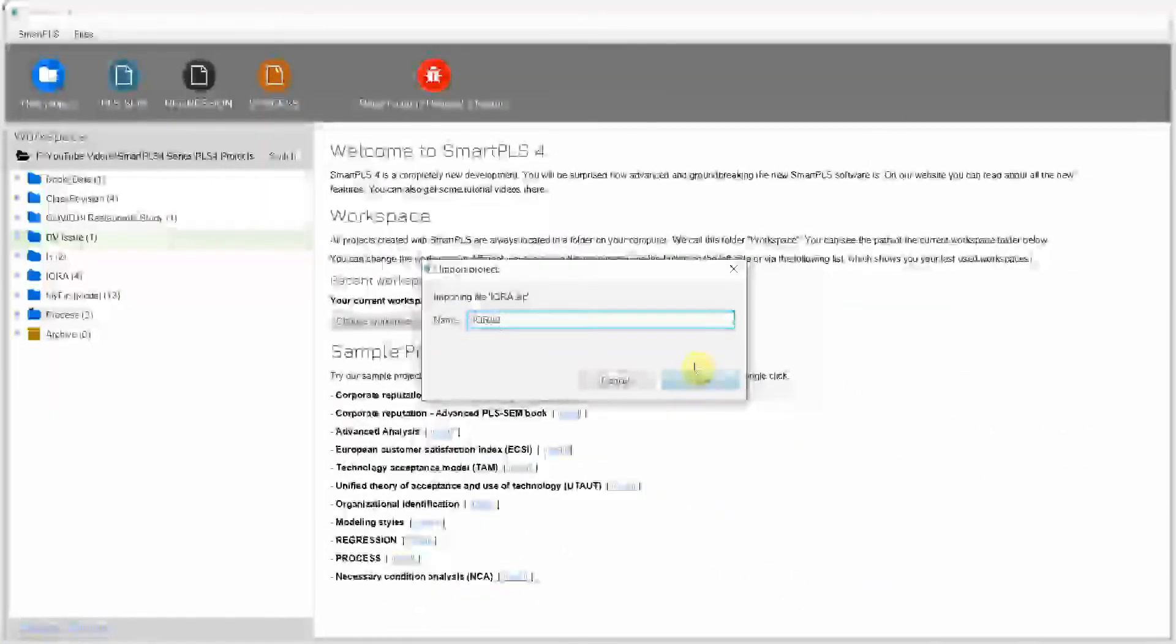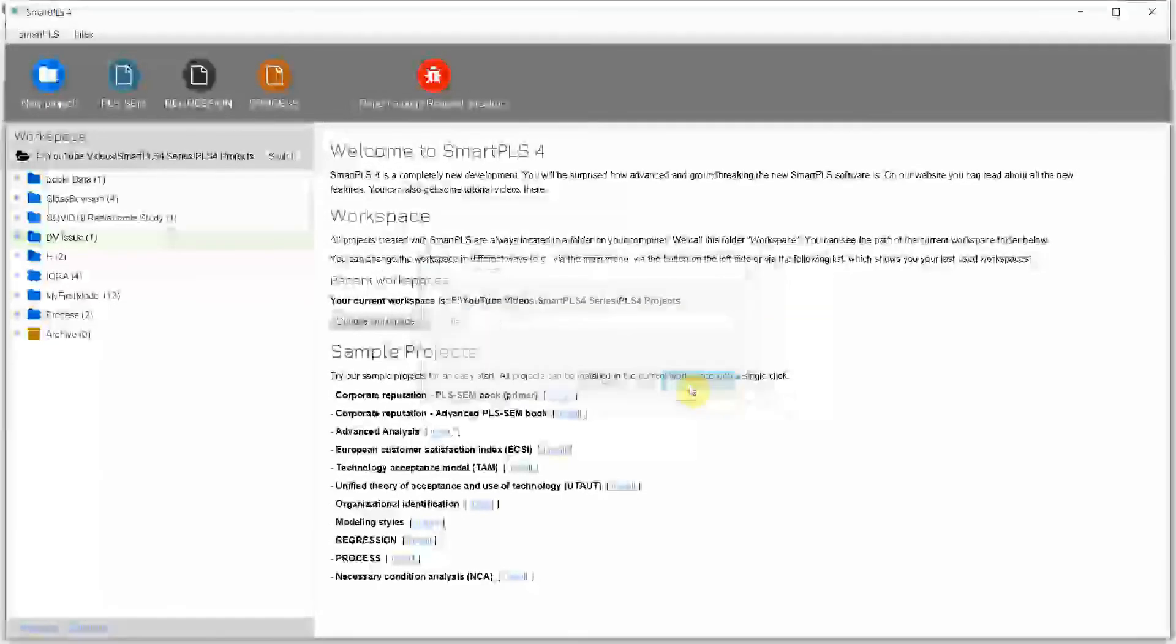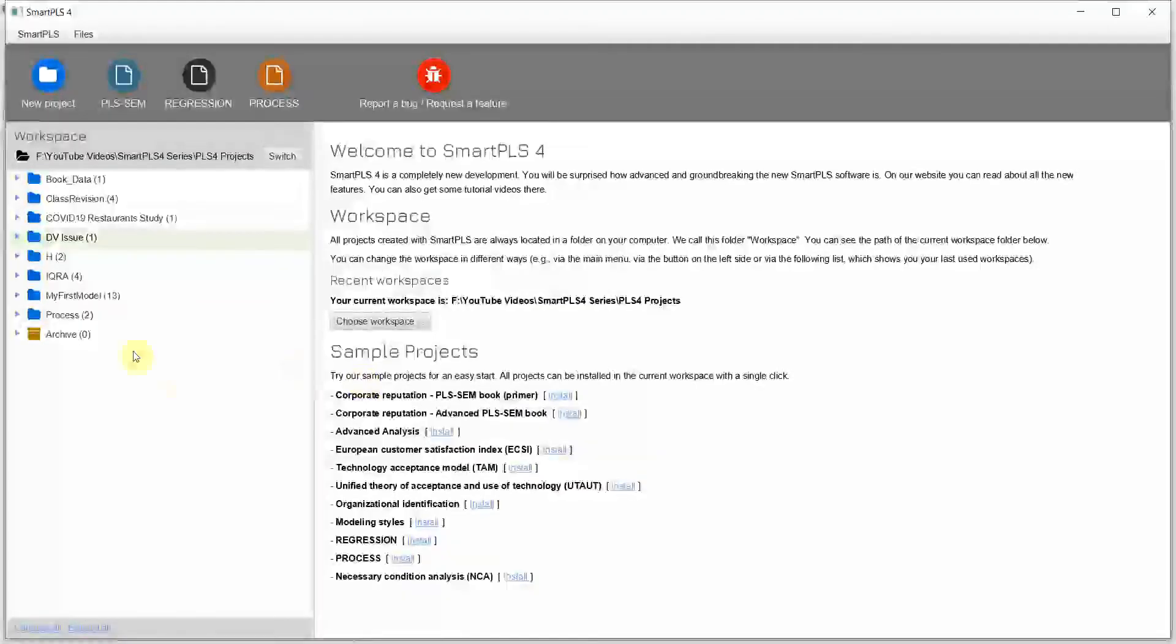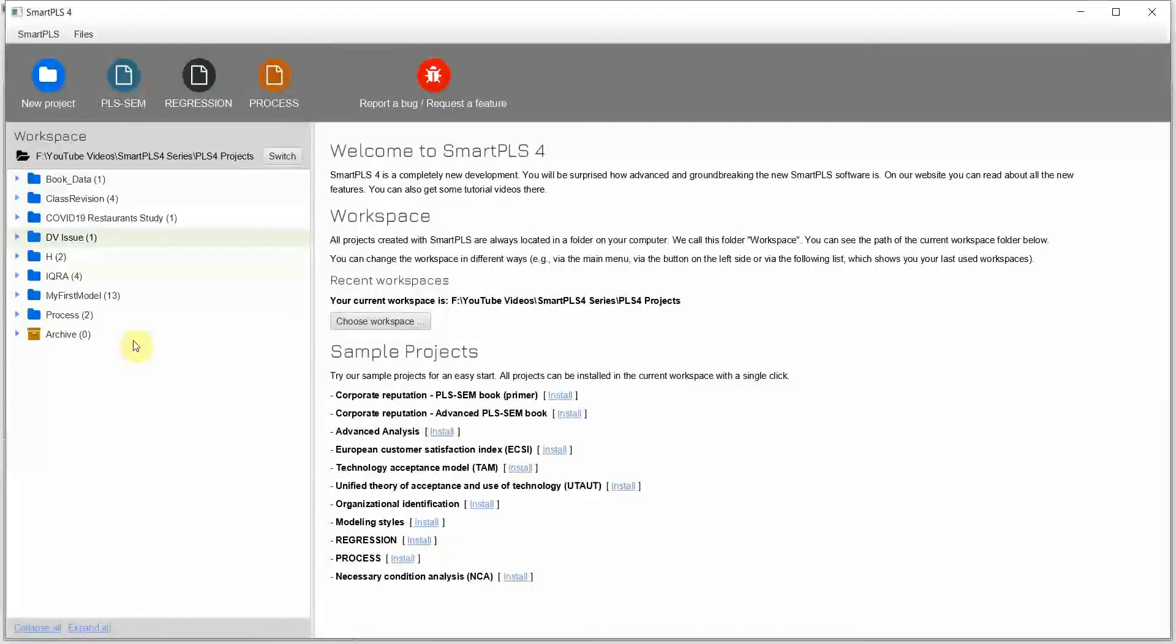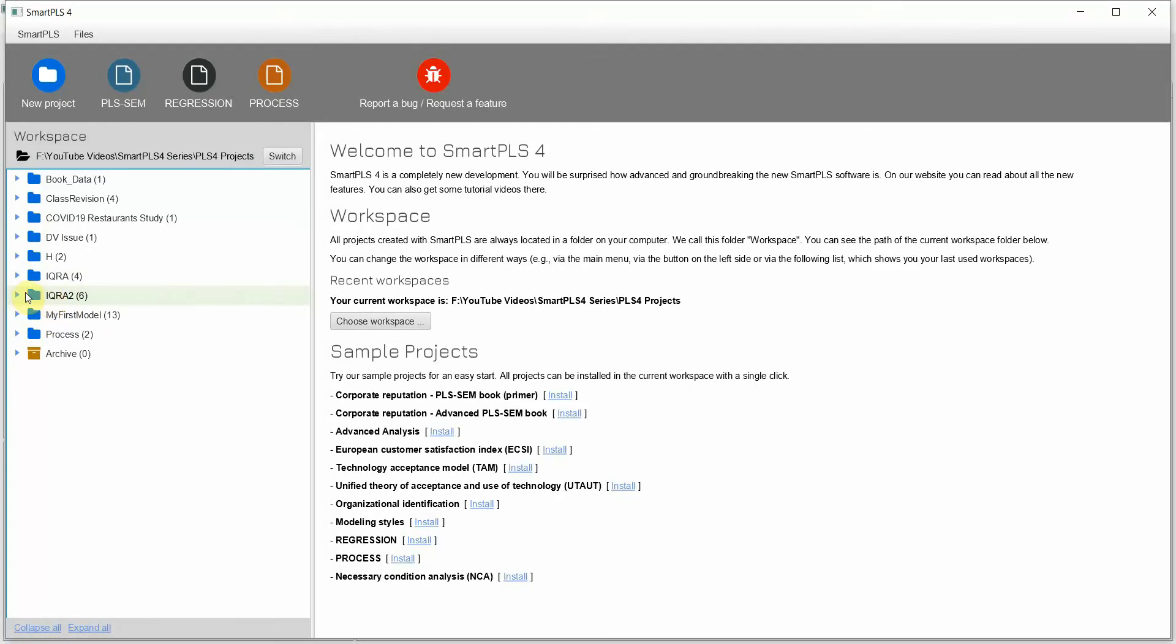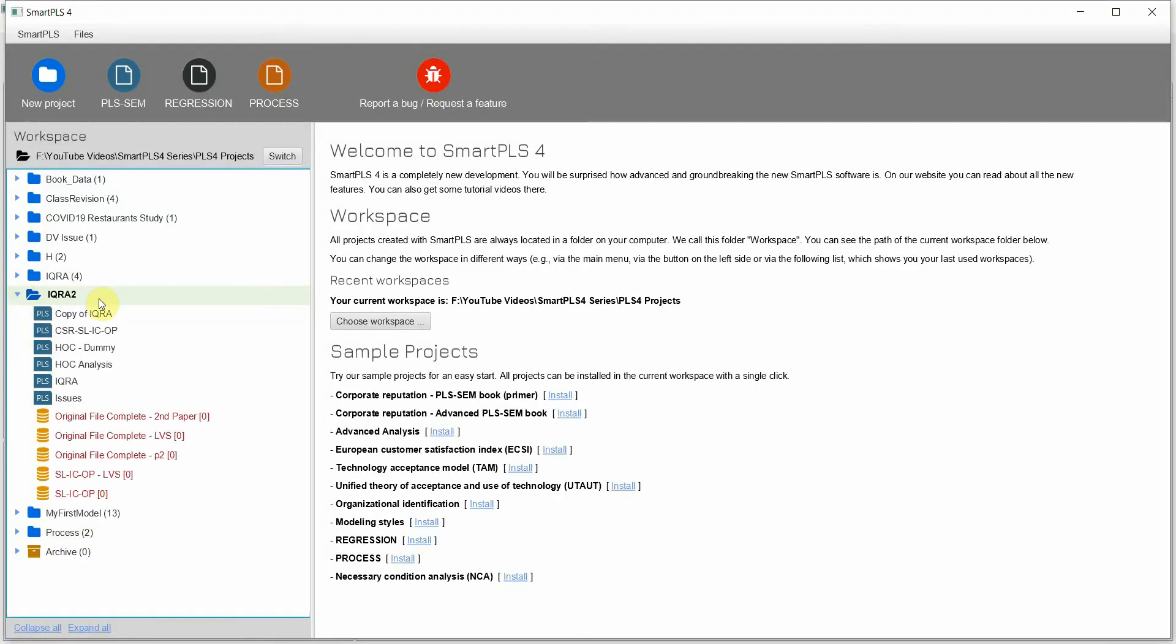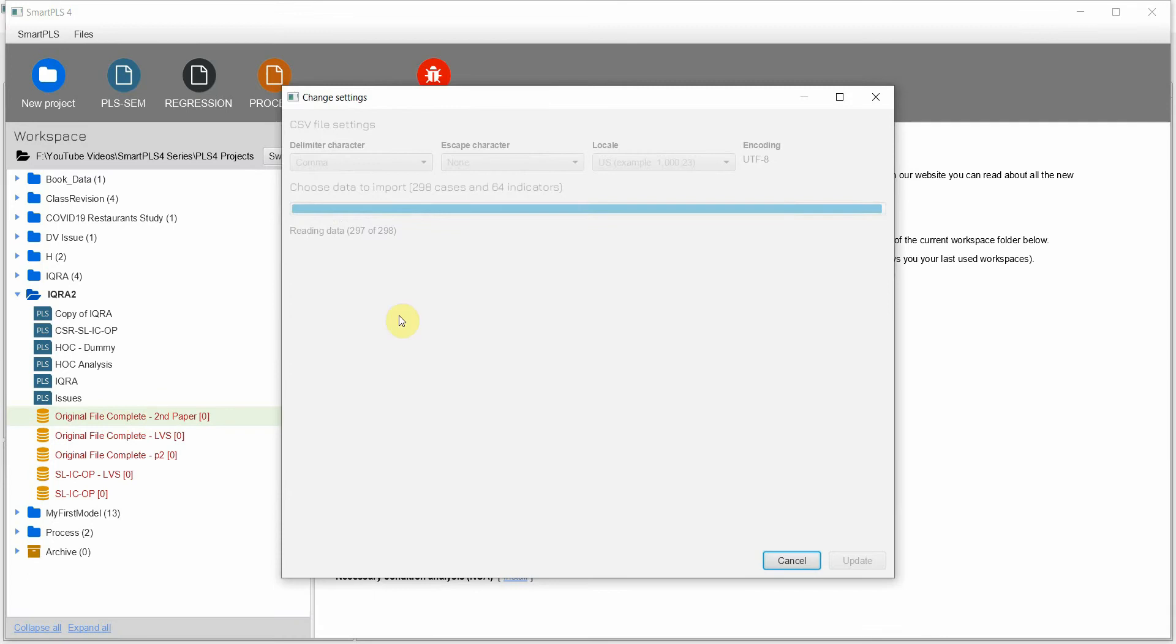And save it. Now this is your project here. Now what you need to do is you will need to import your data files again.